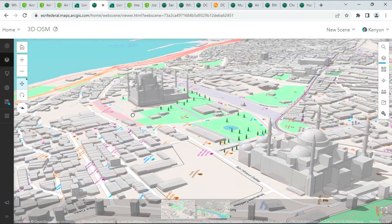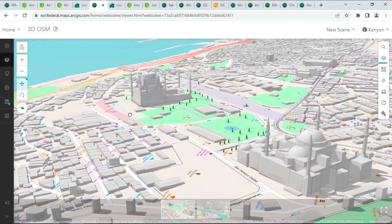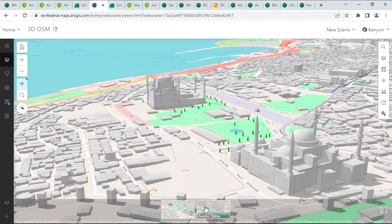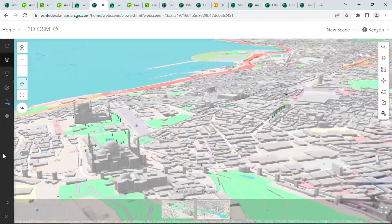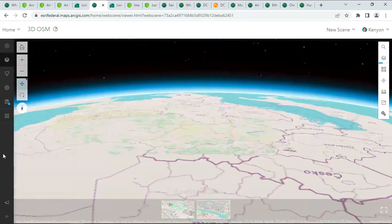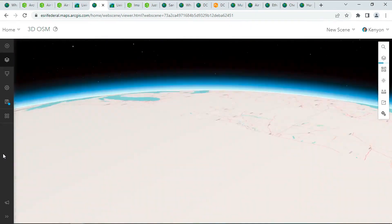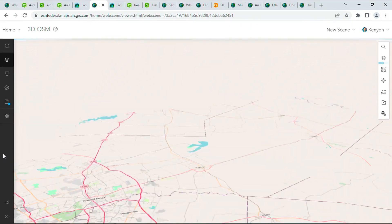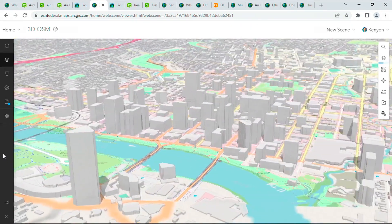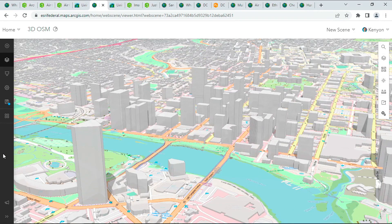Now you can visualize anywhere in the world in 3D, from Istanbul with these towering mosques, all the way over to a little town in the US — Austin, Texas — seeing it all in 3D.